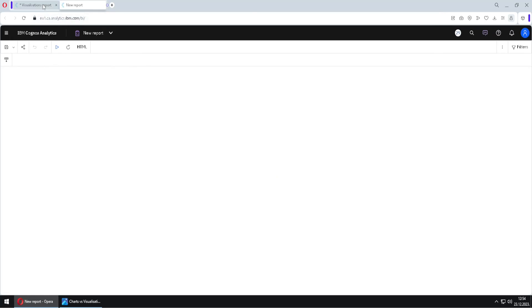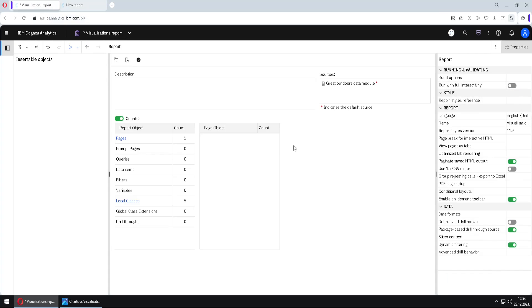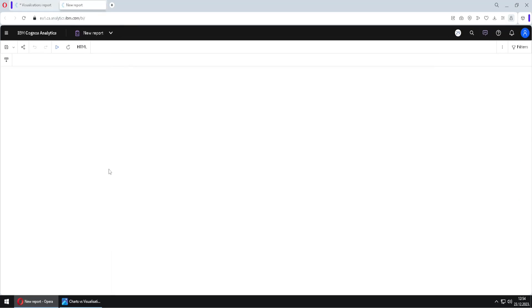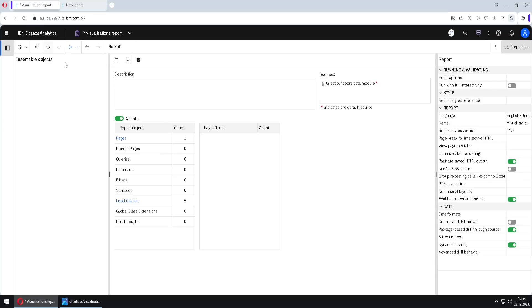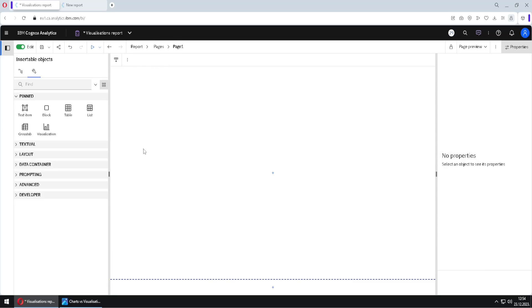But if we go back and disable this option Run with Full Interactivity, in that case we wouldn't get the newest version of Cognos Viewer — we would get the old one. I will now go back. I will turn on this Run with Full Interactivity property, go here to Page 1, and now create a new visualization.